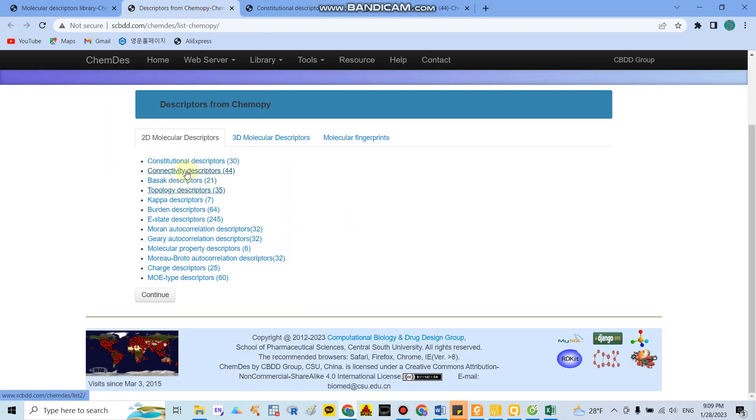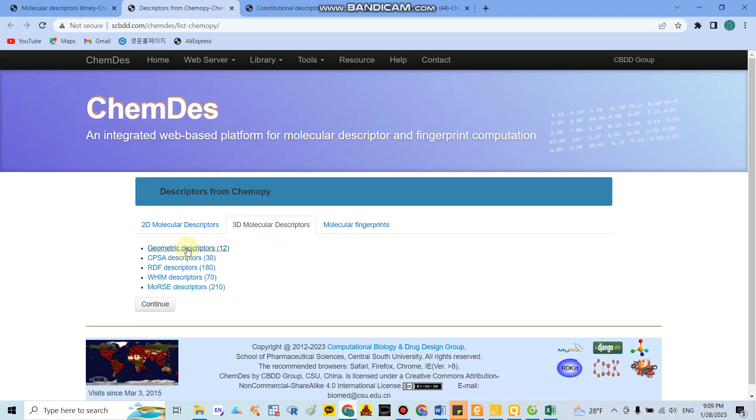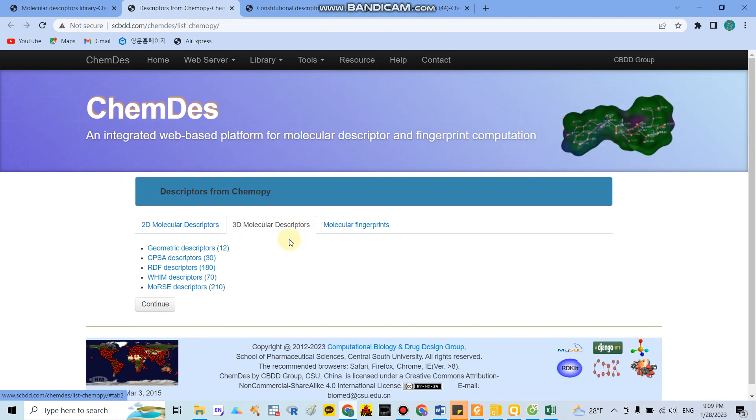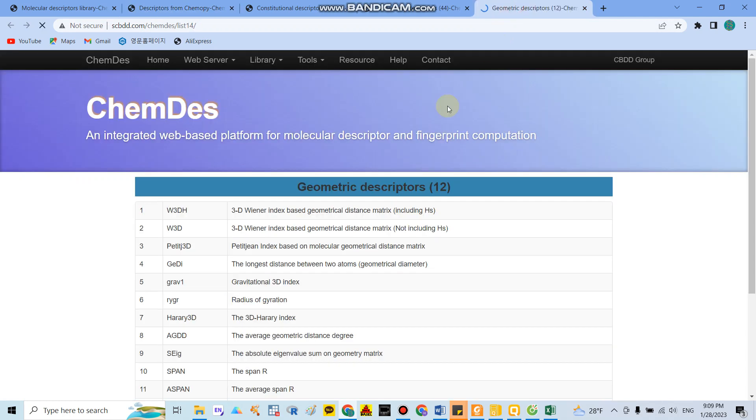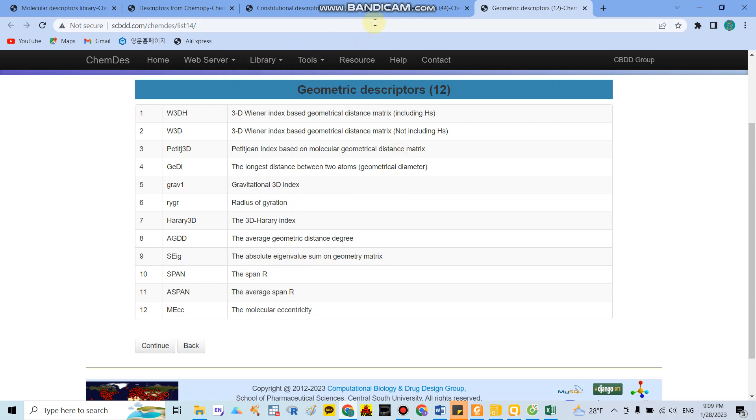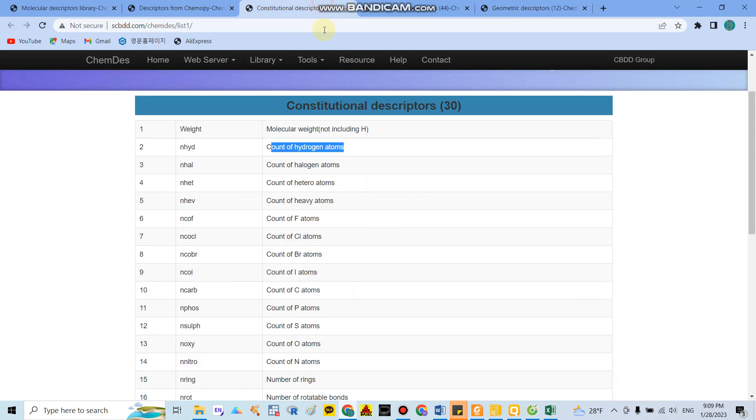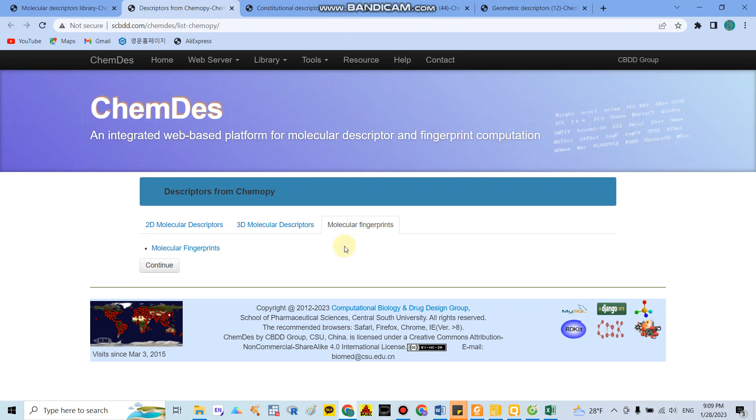If you click on connectivity descriptors, they show you around 44 indicators. You can check all the indicators here. For 3D molecular descriptors, for example, if we click geometric descriptors, you can see they have around 12 indicators to calculate geometric descriptors like radius of gyration, 3D index, or span R.